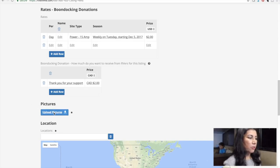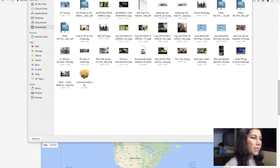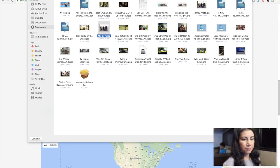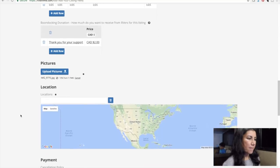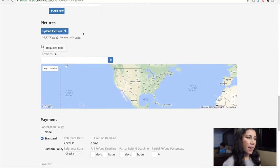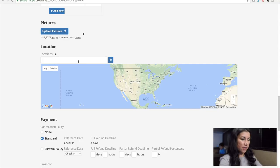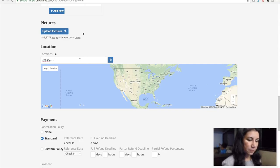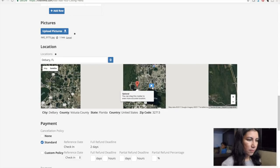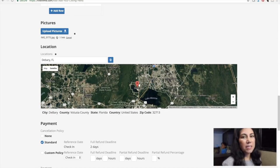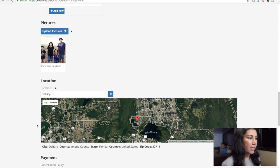You can upload photos — I'm going to put this one. Then it asks for a location. Let's see if it'll pull up Deberry, Florida. There we go — ta-da! That's my hometown, Deberry, Florida.